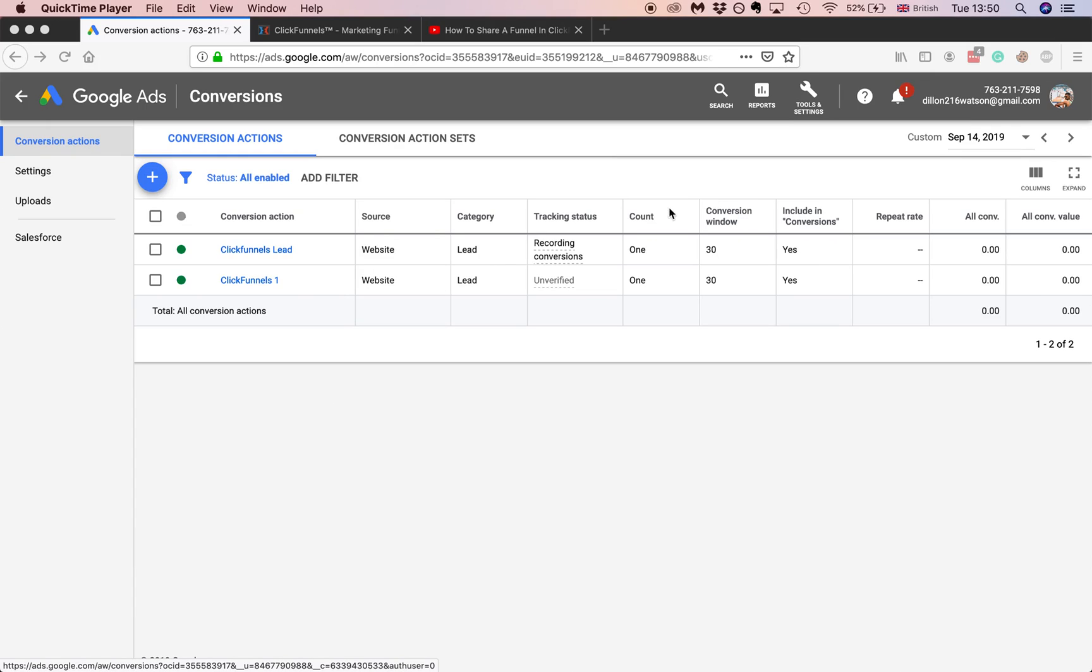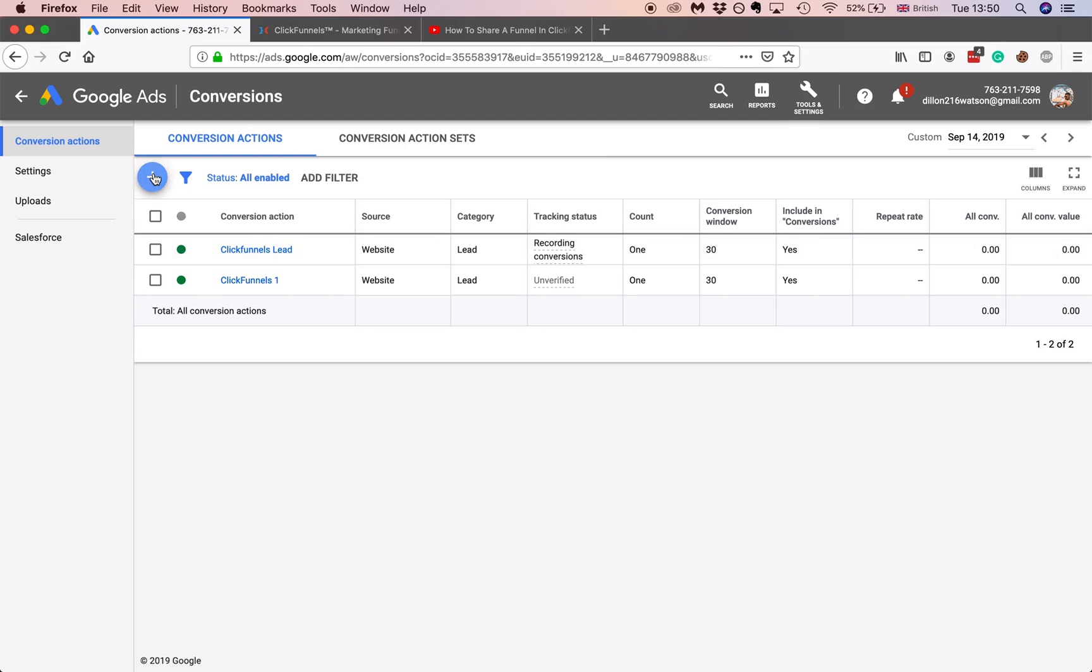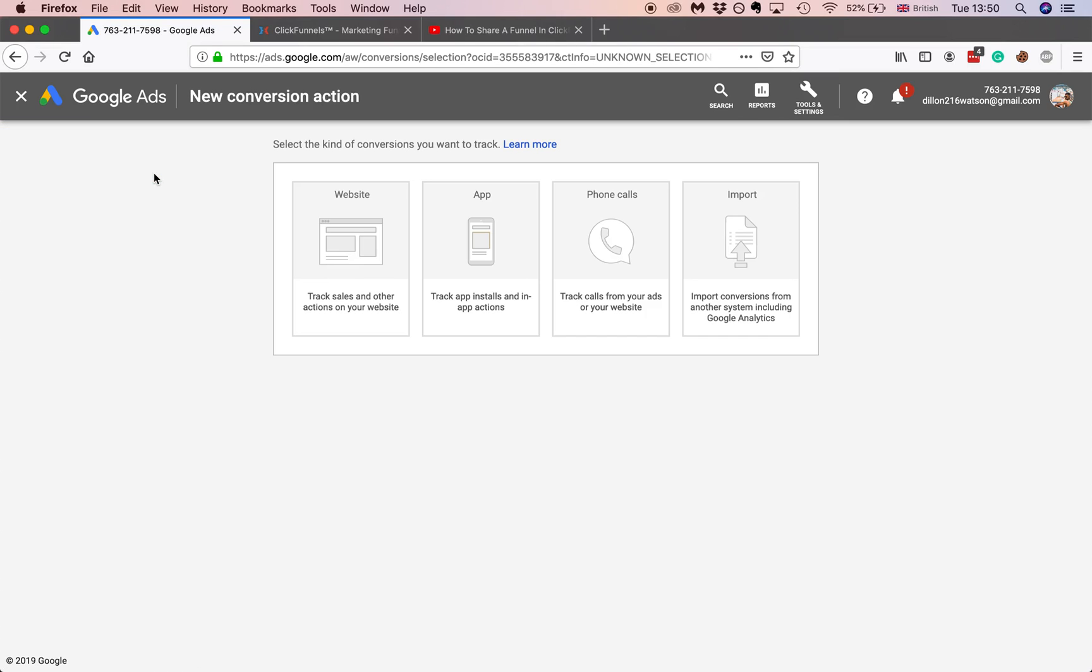The first thing you want to do is go to Tools and Settings on your Google Ads account. Obviously if you don't have a Google Ads account you've got to go and make one. Go to this little plus sign and generally what you want to do is you want to do website.